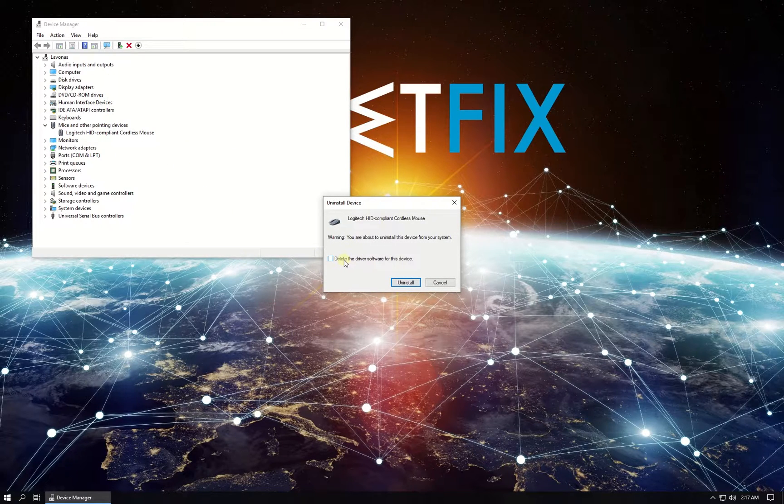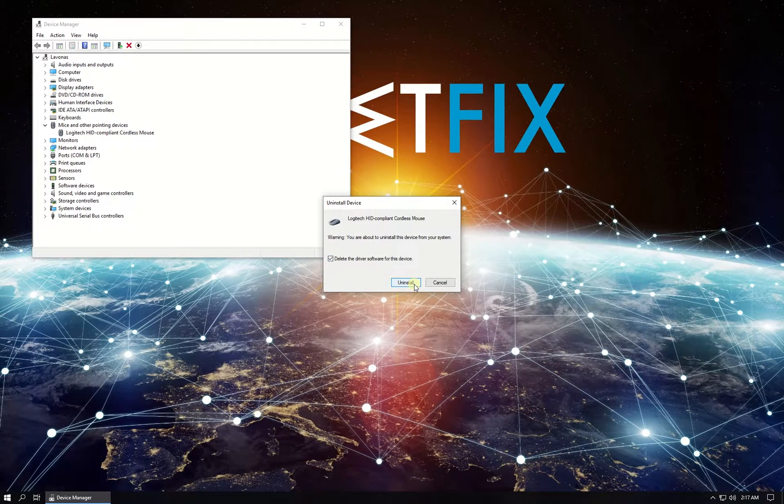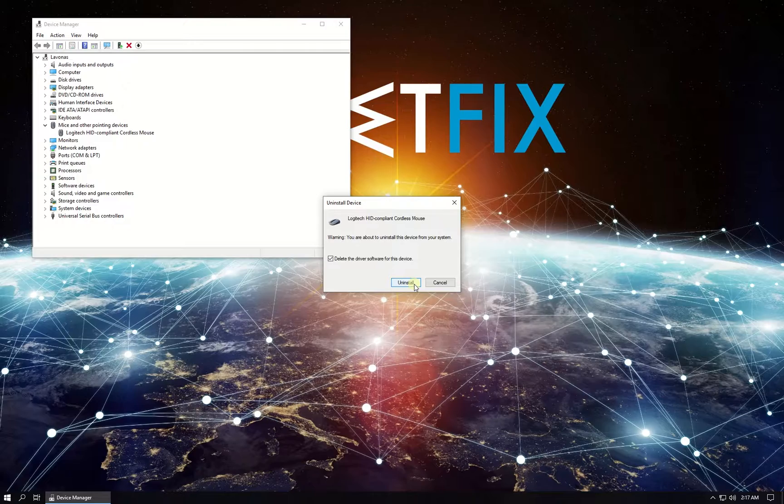After that unplug your mouse from computer and plug it in again. Windows will detect and reinstall it.